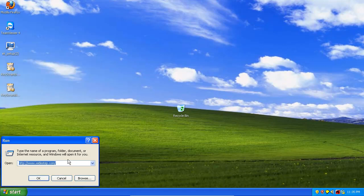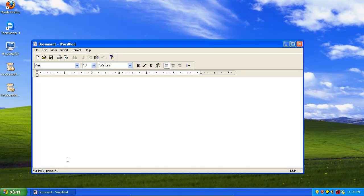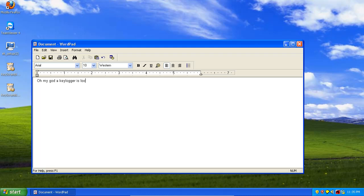We're gonna go ahead and open up, let's just try WordPad. We're gonna go ahead and type, oh my god, a keylogger is looking at everything I type.